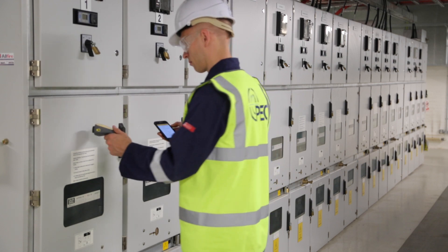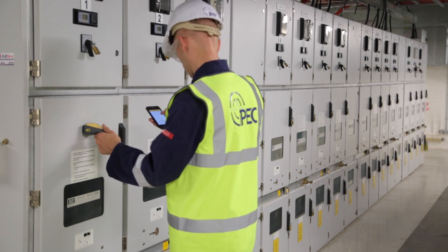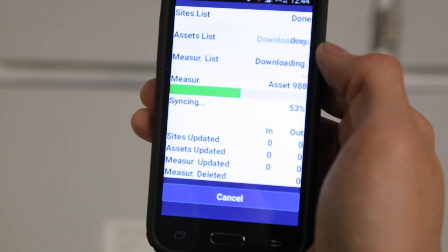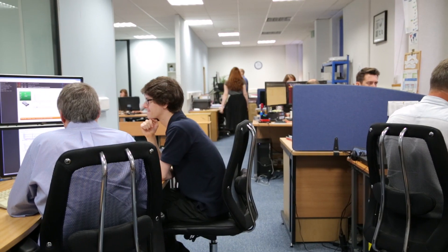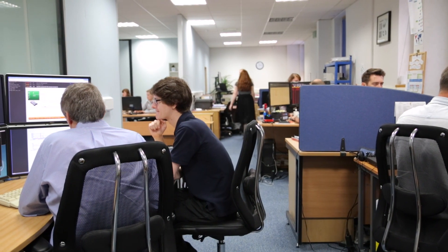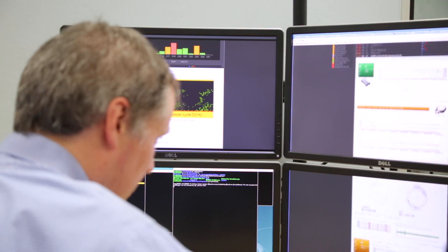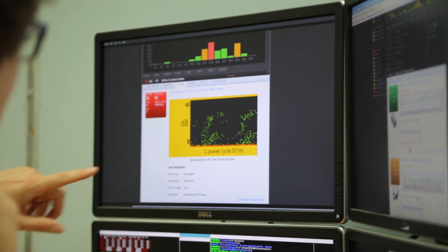Once testing is complete, the user can easily synchronize the data with the central server. The latest test results are received by the server. Condition monitoring teams can then look at the acquired data and compare this to previous tests to identify trends.